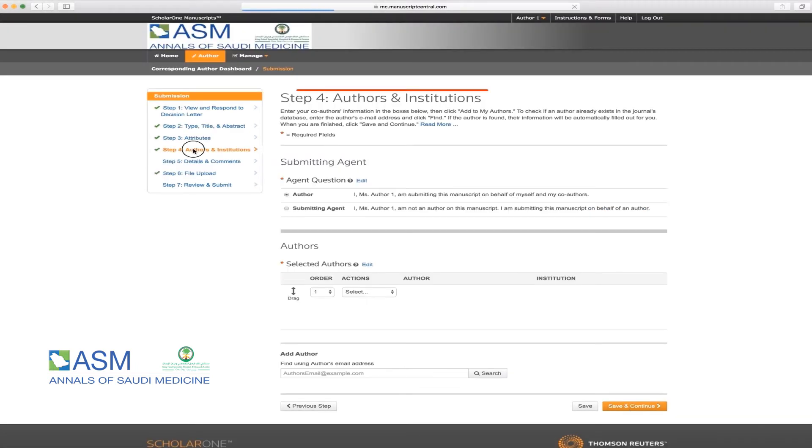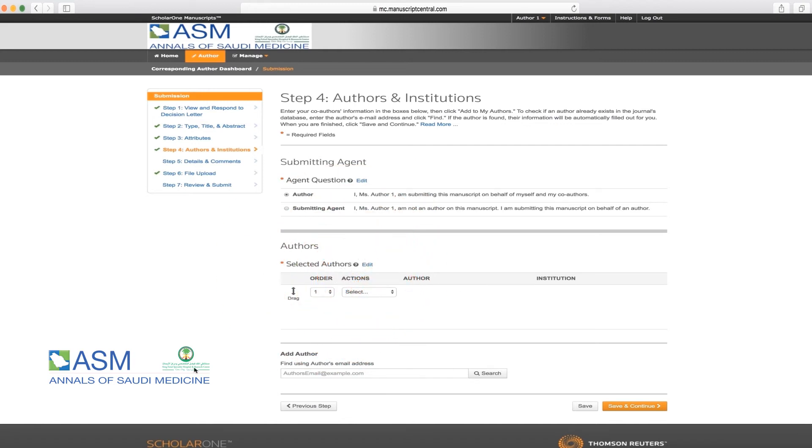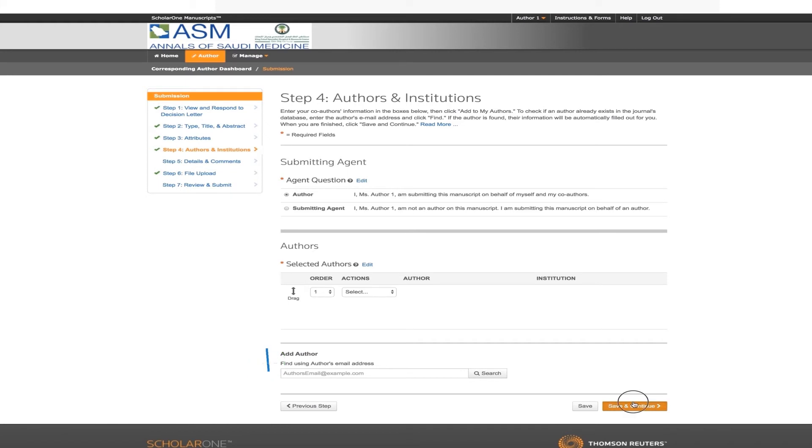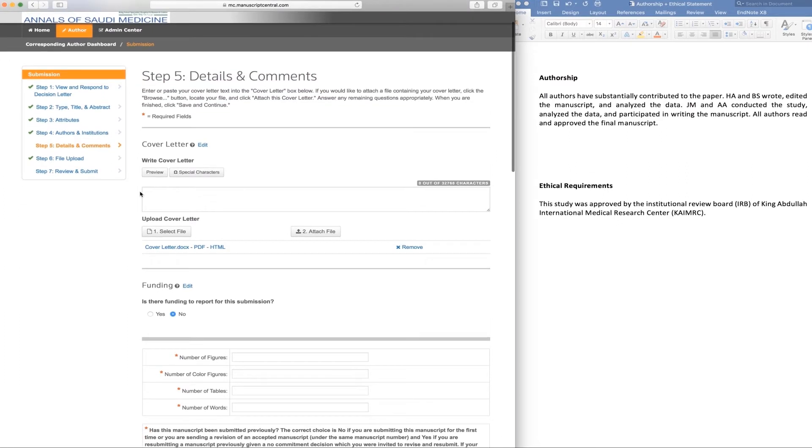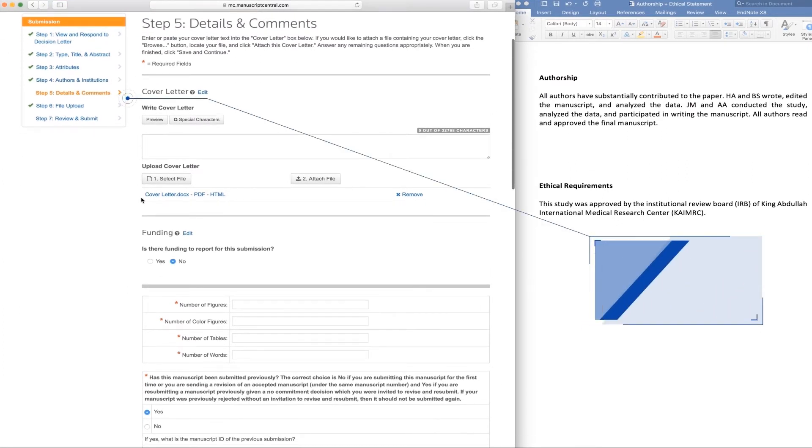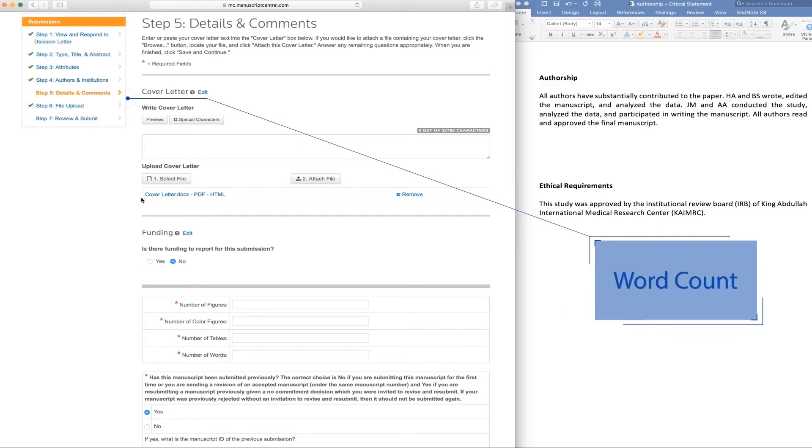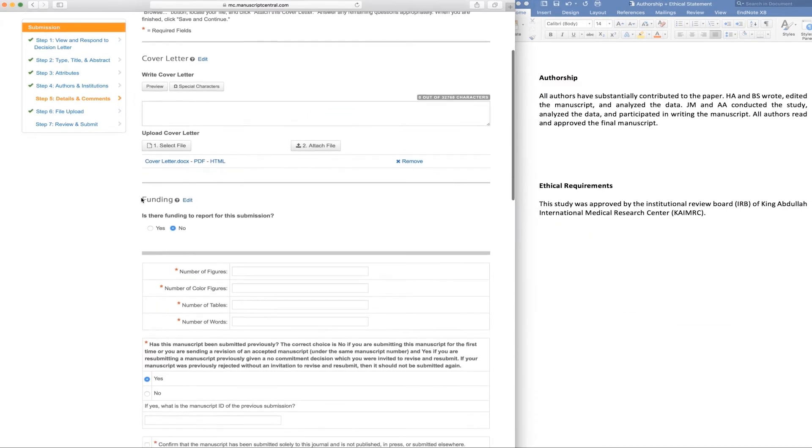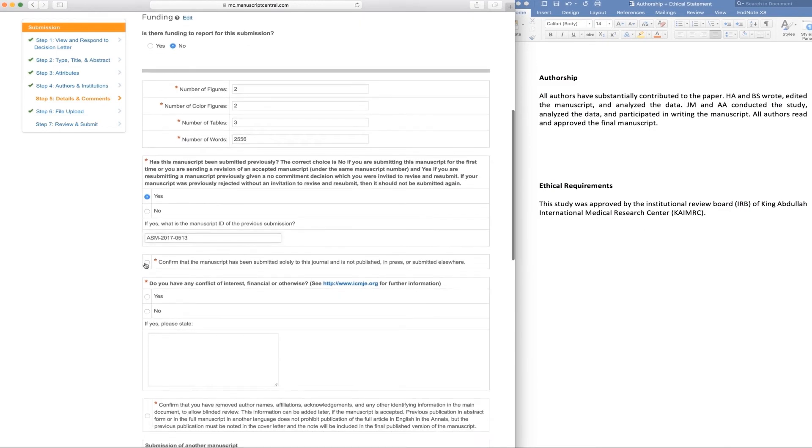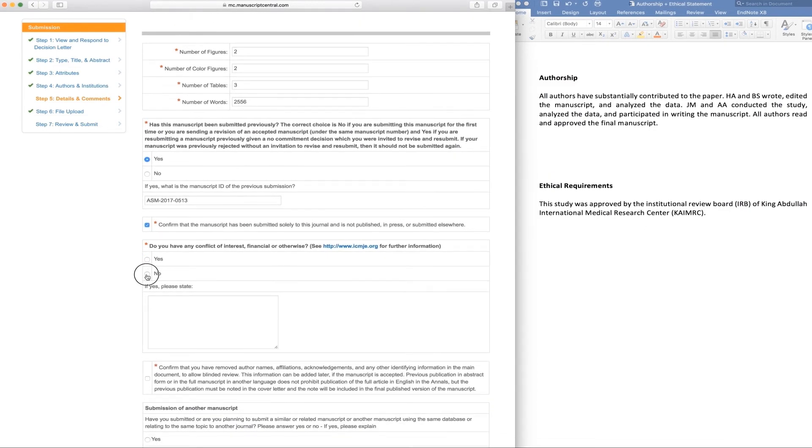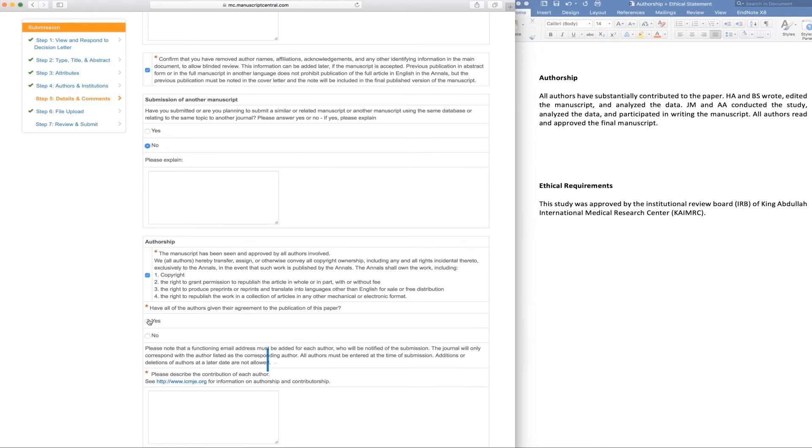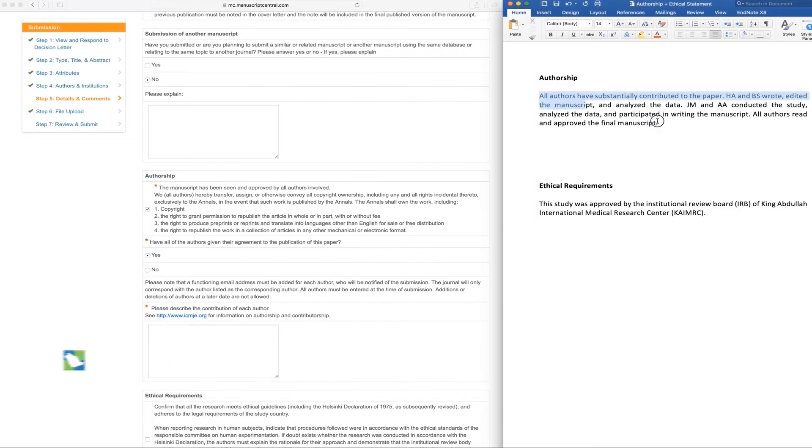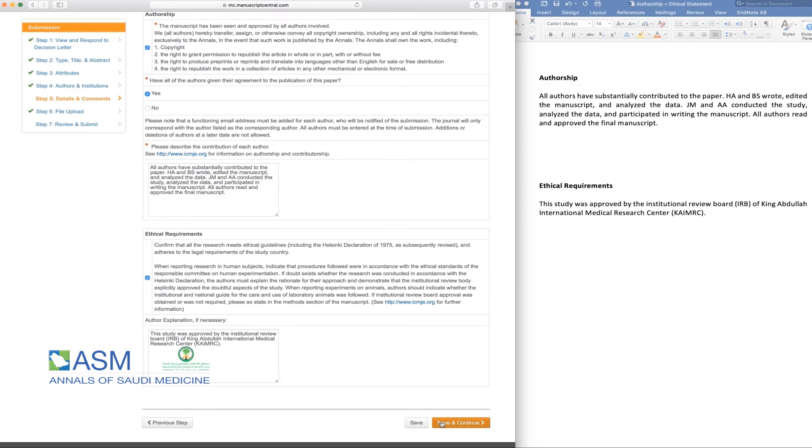Step 4. This step lists manuscript-specific items such as cover letter or other required submission information, authorship and ethical requirements, number of figures, color figures, tables, and the word count. If you have made any changes, please make sure to update it. When you are finished, please click Save and Continue.